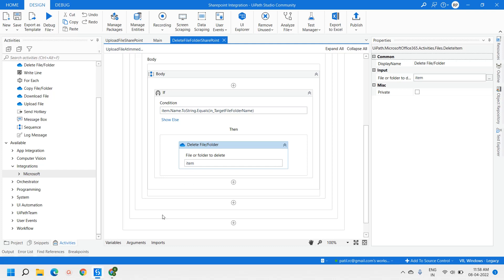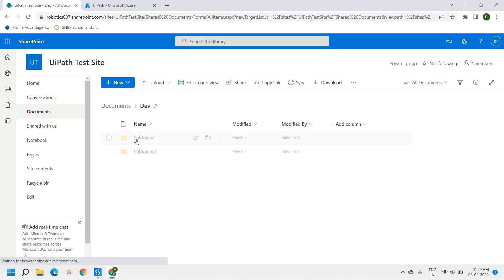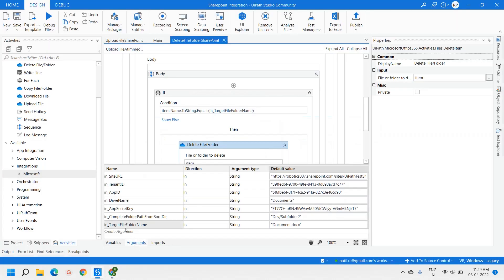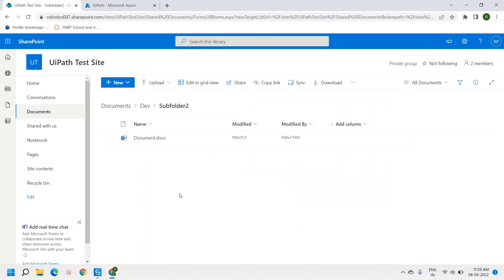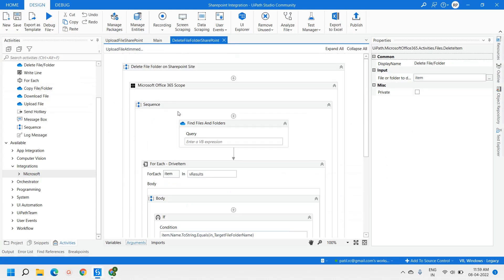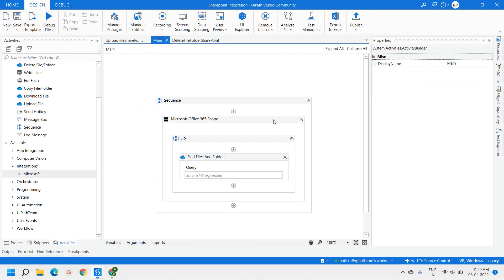This is a very simple and short workflow. Now let's move on to the SharePoint site. Here is Folder 2 and the document.docx file. Let me check the complete folder path — Folder 2 and document.docx — and let me run this workflow.